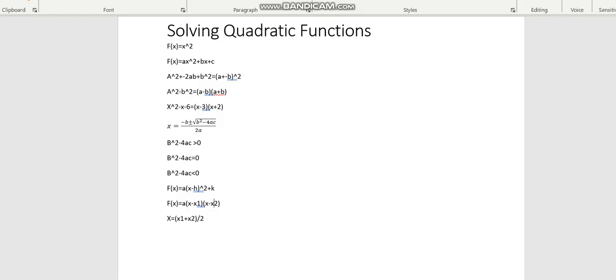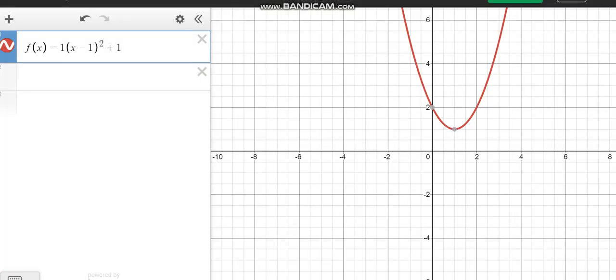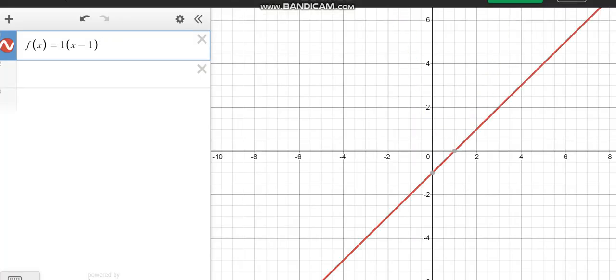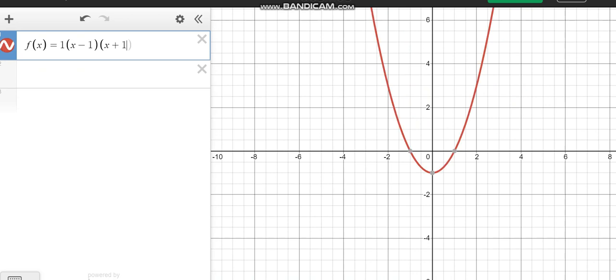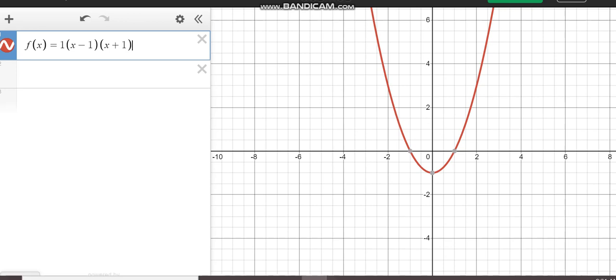This is the x intercept form, which tells the x intercepts of the coordinates. Hence, we have the two solutions here, when x minus 1 is 0, x is 1, when x plus 1 is 0, x is minus 1, we also get that here.